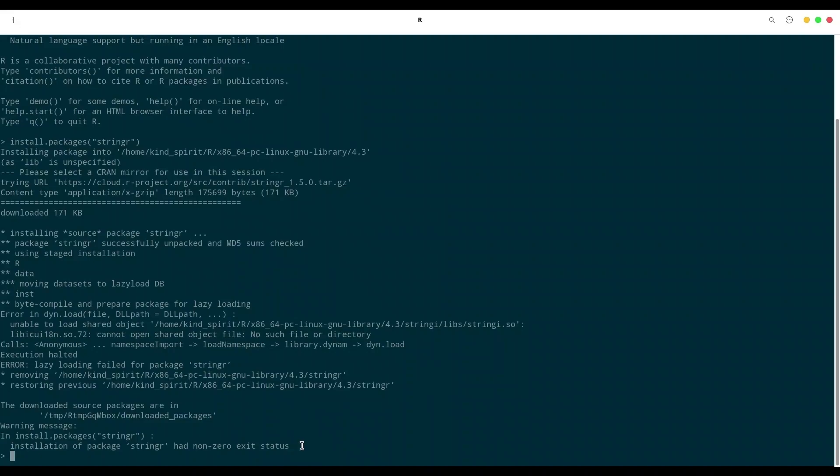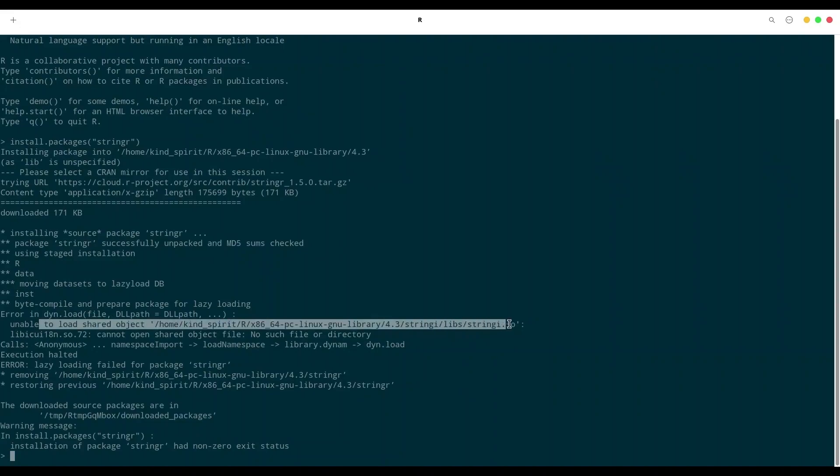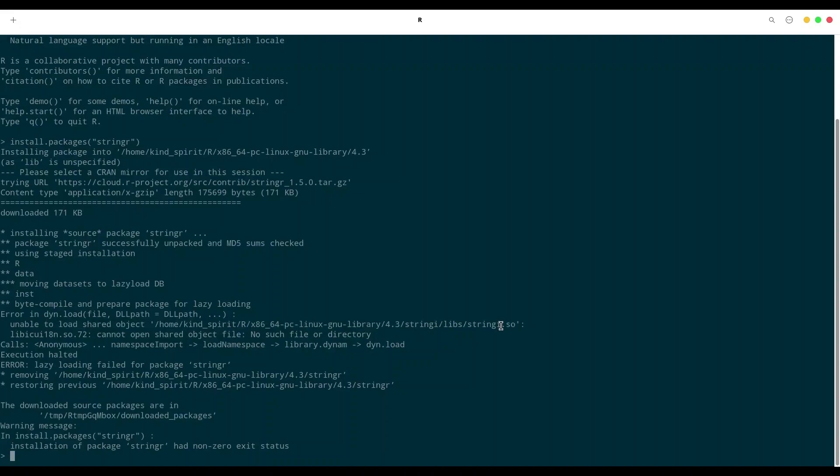That is usually happening when you don't have some required package already installed on your machine. That could be some standalone application or R package. So what I have here is a problem with these two packages: stringi and libicui18.